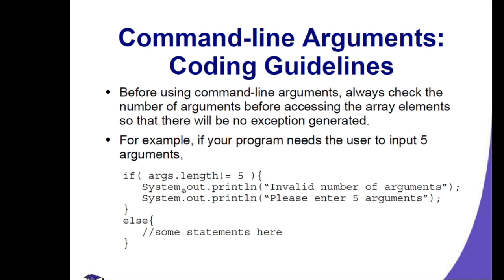If the number of arguments exceeds the length, you can print out invalid number of arguments, or you can return a message, let's say, please enter 5 arguments.